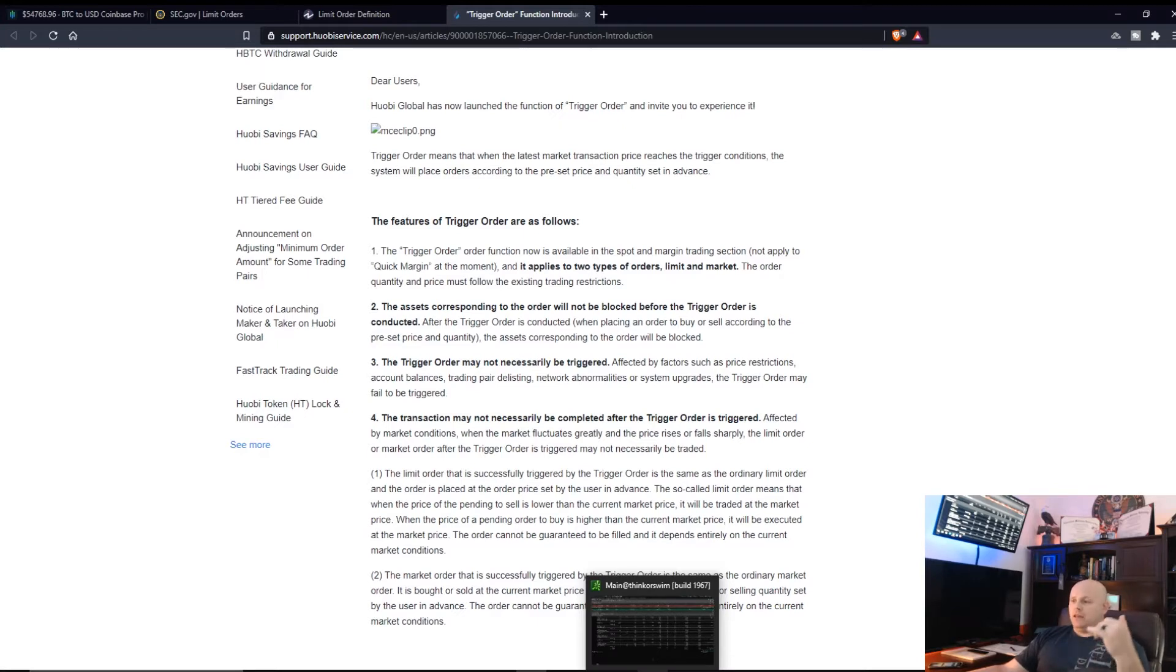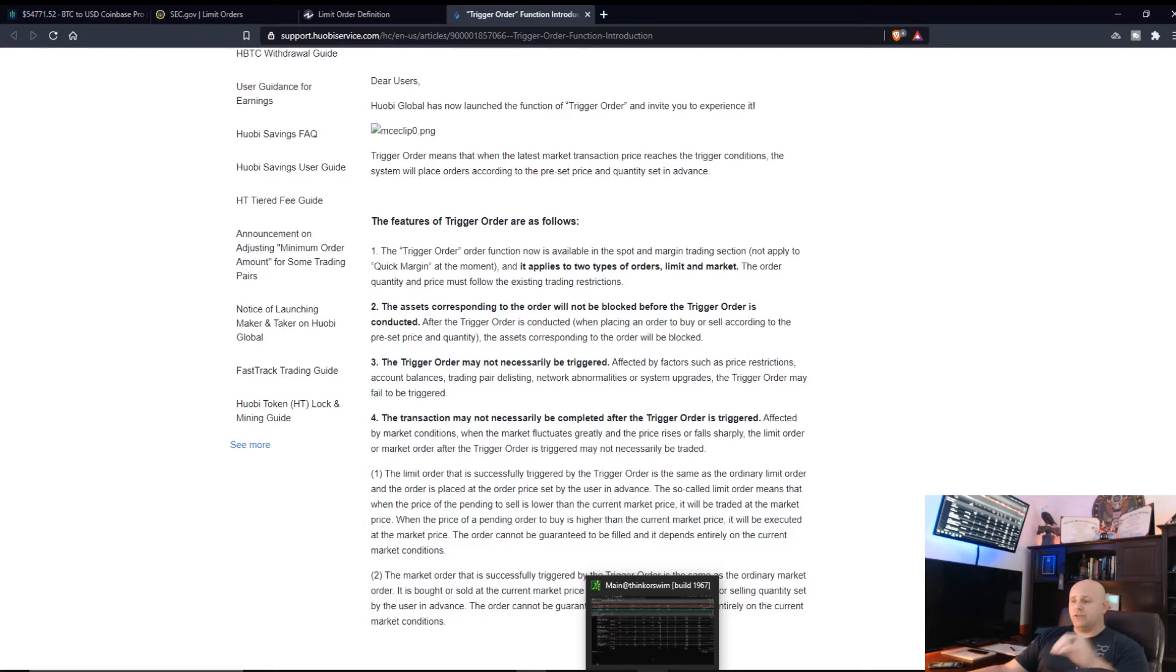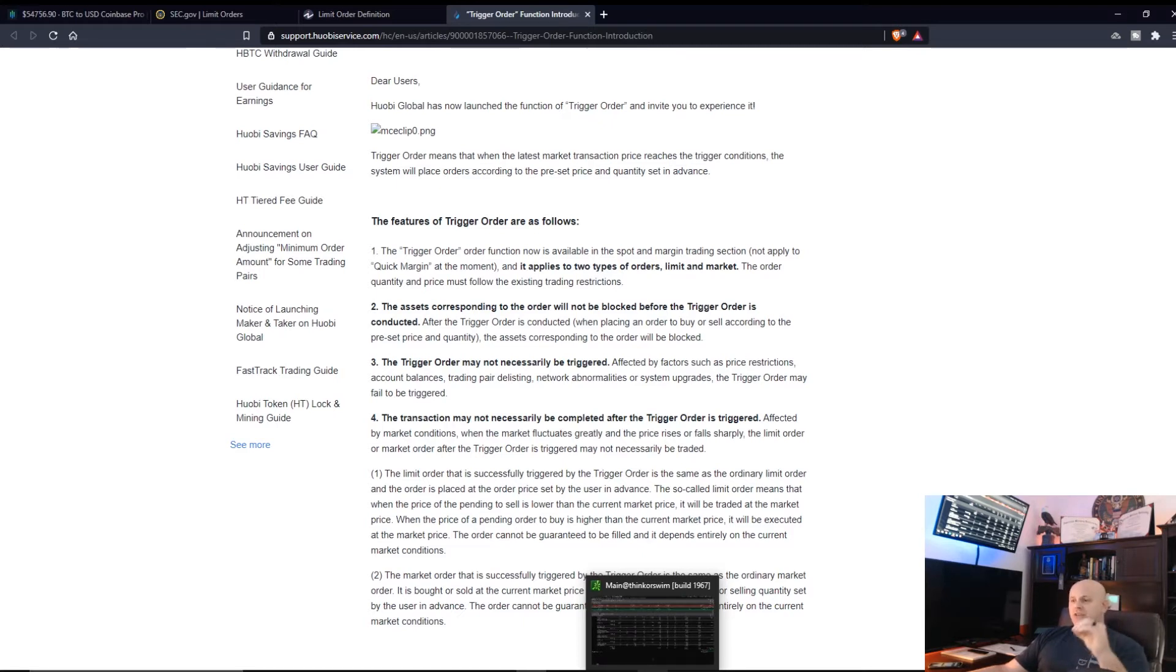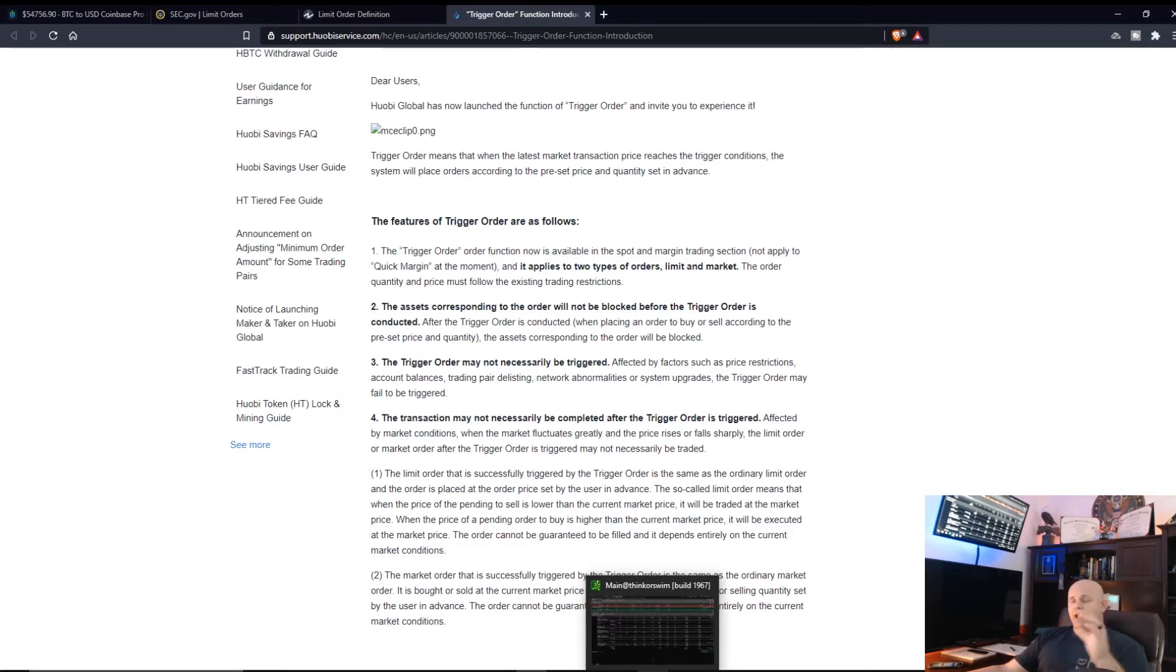You're going to see your trigger orders, your limit orders, probably not even being met. And I'm going to show you over on Think or Swim what you can do. You basically have to cancel it, get back in it. A lot of you guys aren't using Think or Swim.